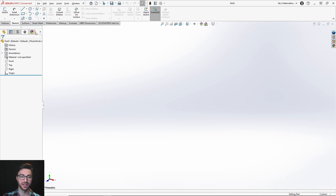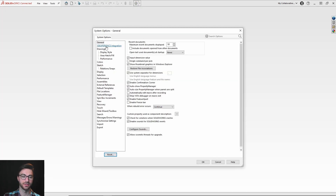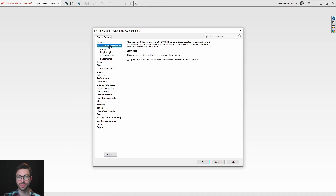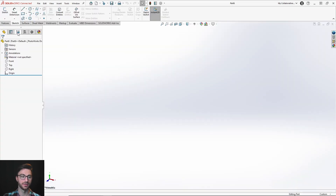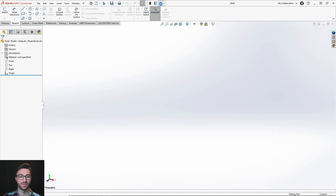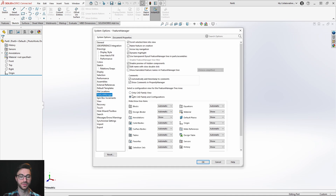To change that, you'll have to have all parts closed out, then go to your settings and look for the 3DEXPERIENCE INTEGRATION option. Once you open up 3DEXPERIENCE INTEGRATION, you'll see an option to update SOLIDWORKS files for compatibility with the 3DEXPERIENCE platform. If you select this and open or create a new part, you'll see the configuration manager for your CAD families. You may also notice that you can have both the configuration manager and the CAD family manager visible. In the Feature Manager settings, you'll see the option for only CAD family view or both CAD family and configurations.